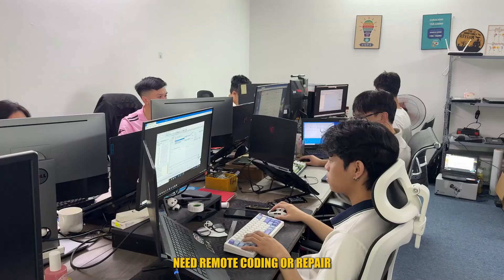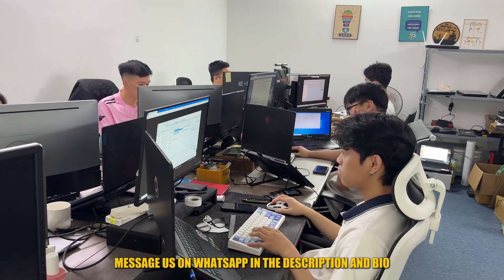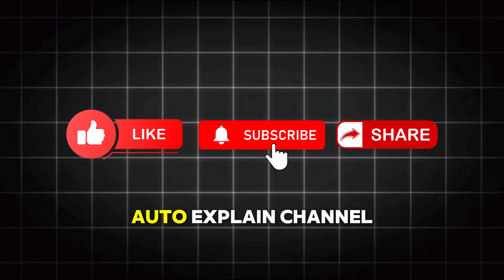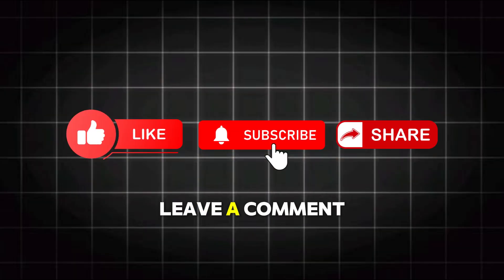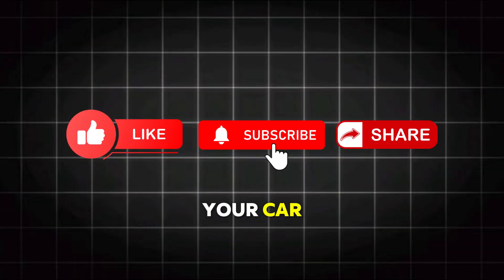Need remote coding or repair? Message us on WhatsApp in the description and bio. Leave a like and subscribe to AutoXplain's channel. Leave a comment if you are having problems with your car. Goodbye and see you again.